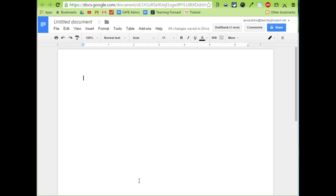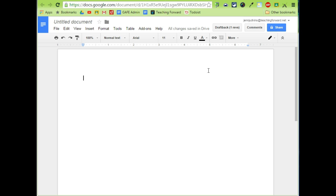Now, the way that this works is every document from now on that I open, whether it's one that I've created or a student has created and allowed me to view and comment on, I can use and access these keyboard preferences, these shortcuts.